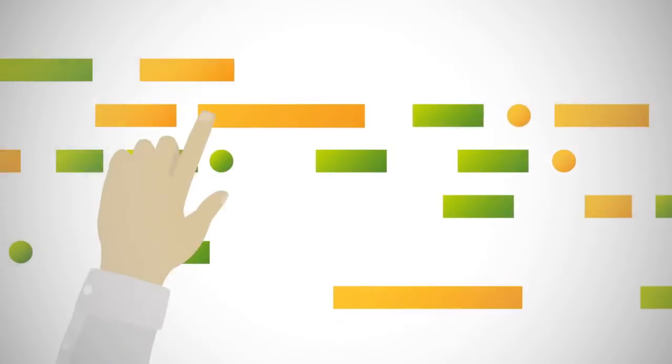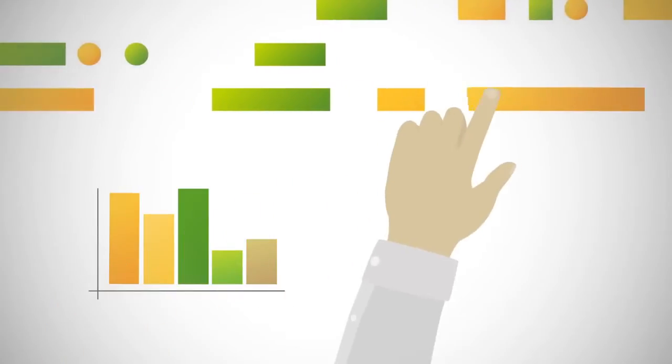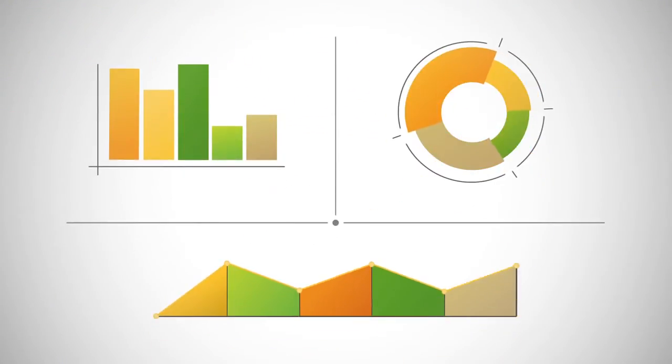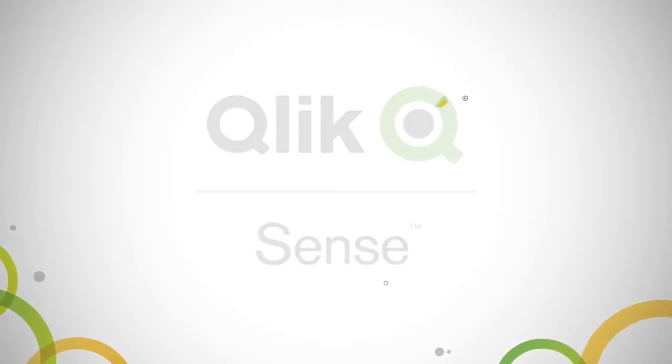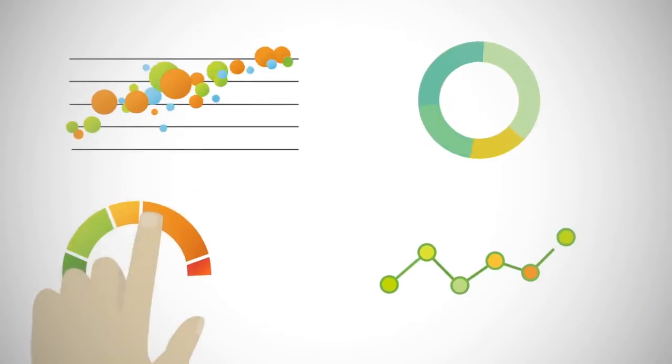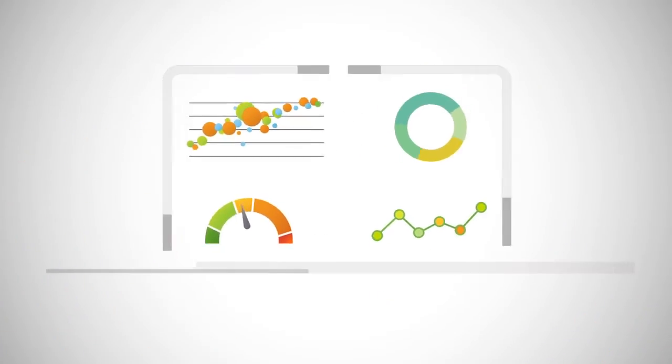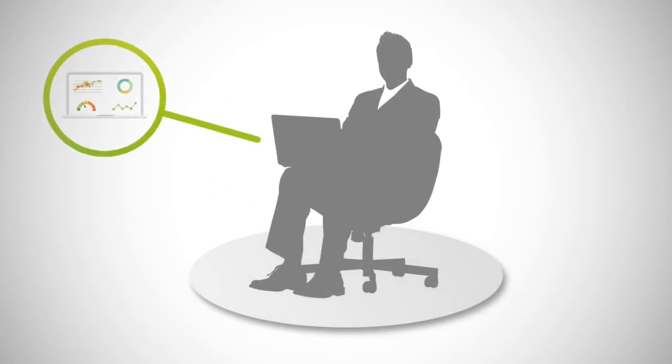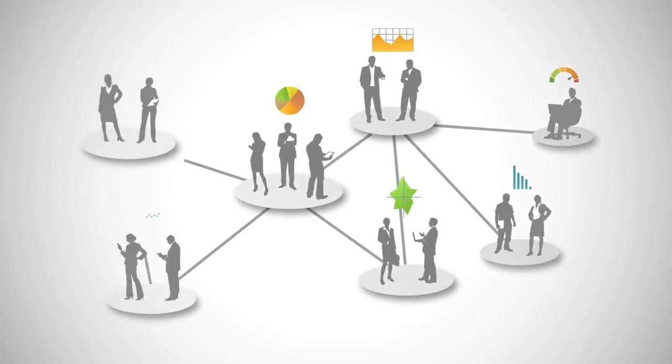Imagine analytics so easy anyone can create visualizations and explore information in powerful new ways. Say hello to Qlik Sense, the breakthrough data visualization and discovery application that scales the power of insight from a single person to an entire enterprise.